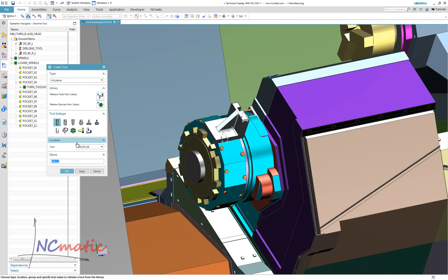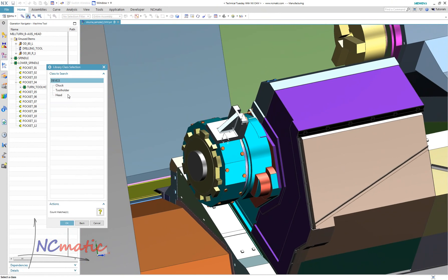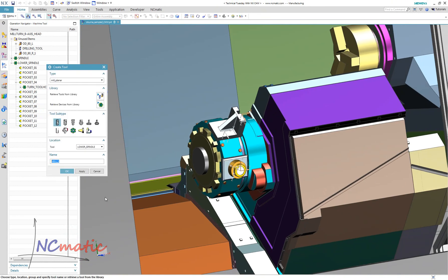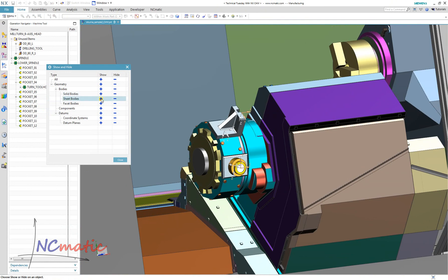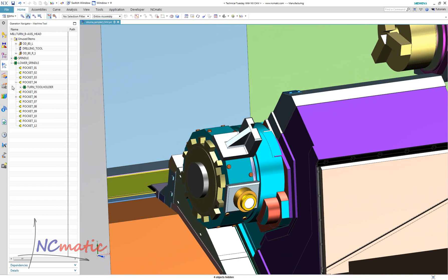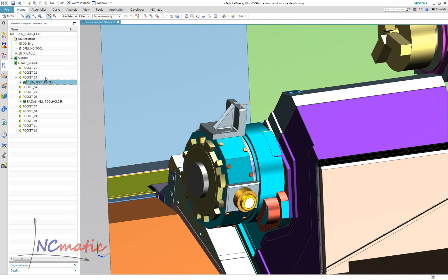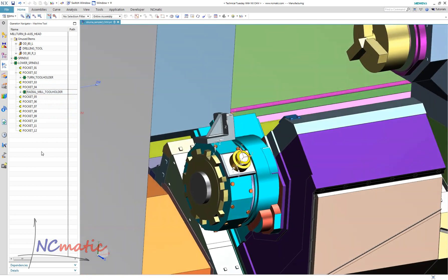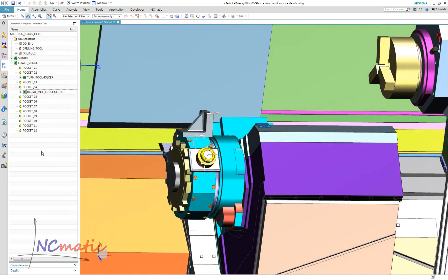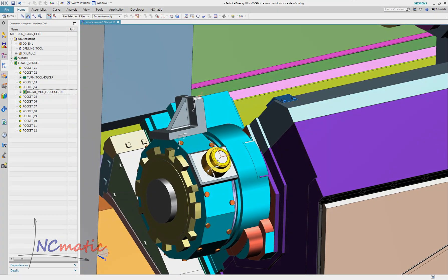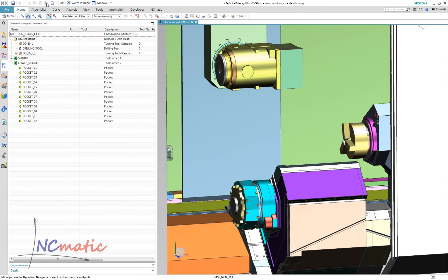I will load one more holder. Let's see how we can move them between stations of a turret.